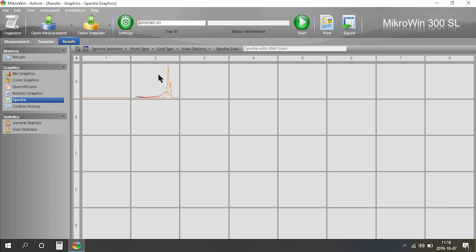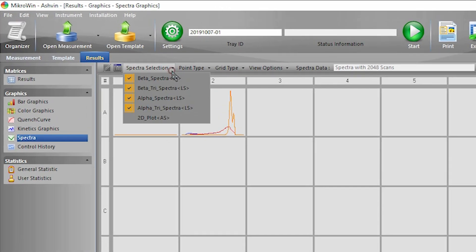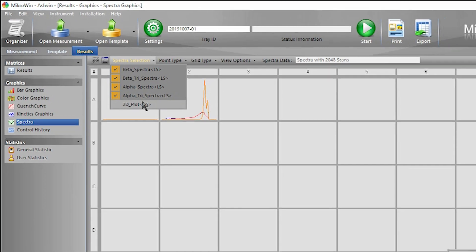If I go to Spectra selection, I can select my beta, beta triple, alpha, alpha triple, and 2D plot.